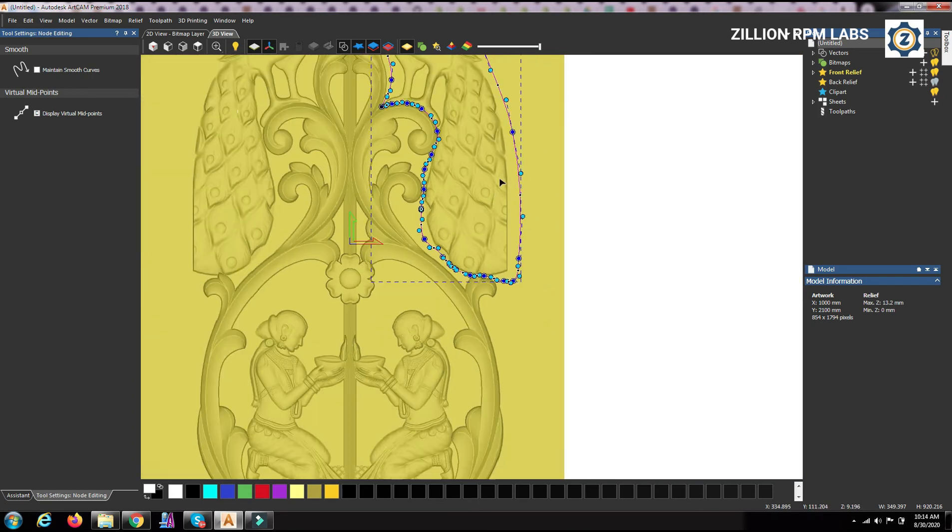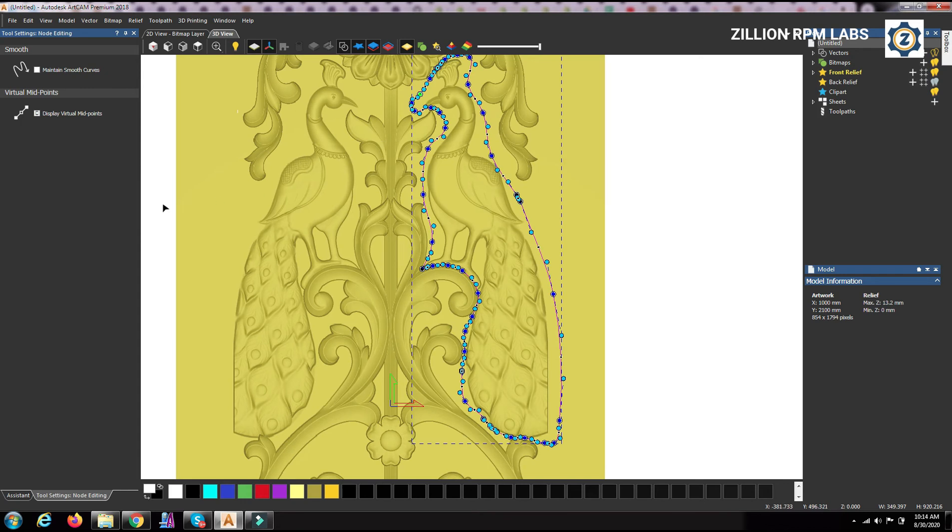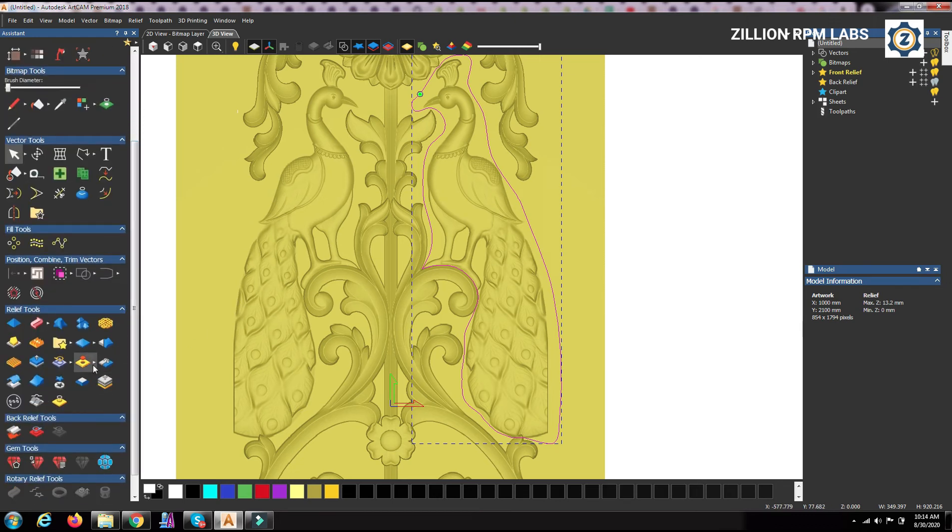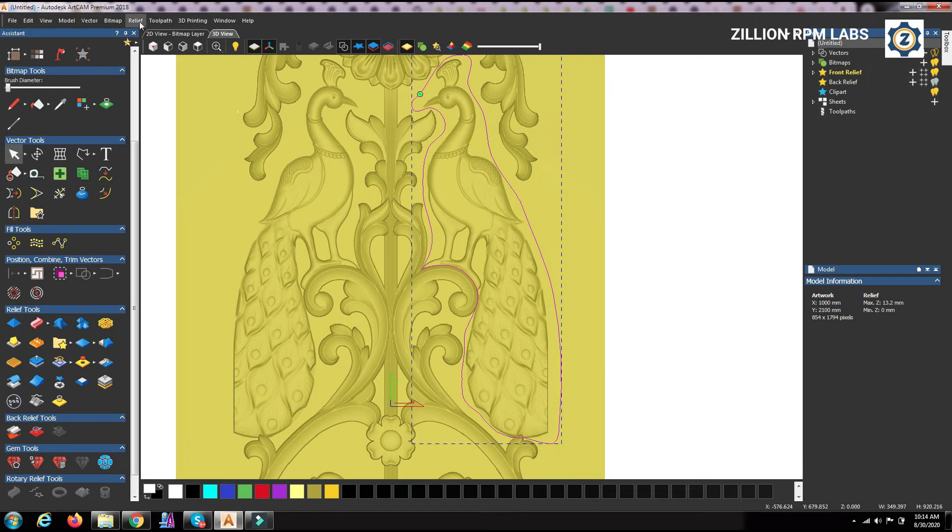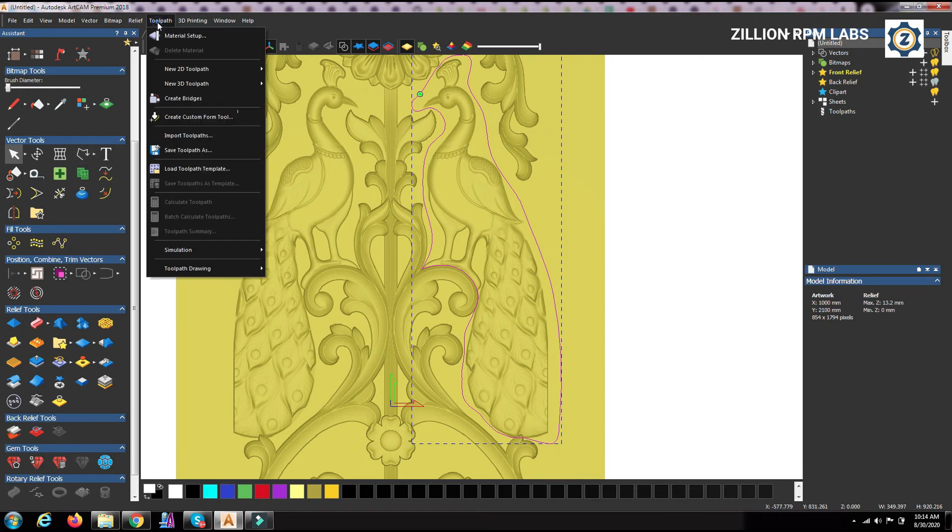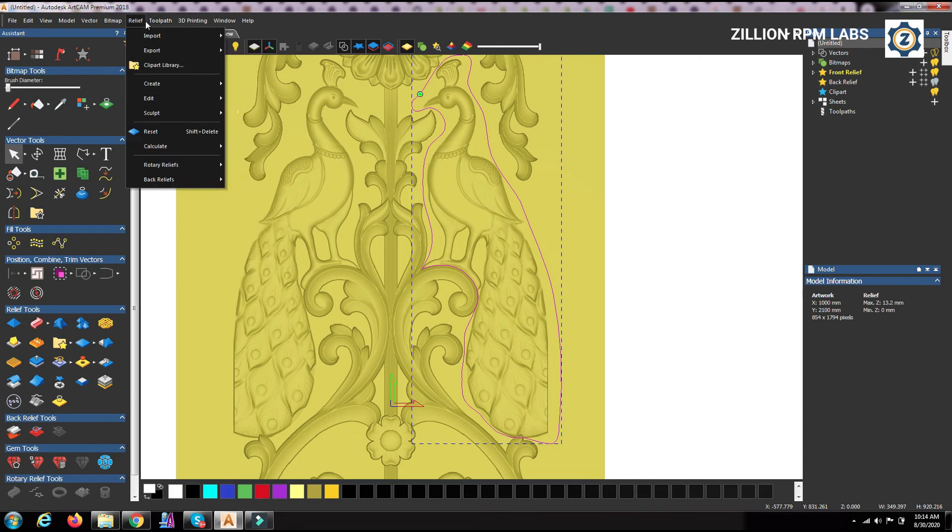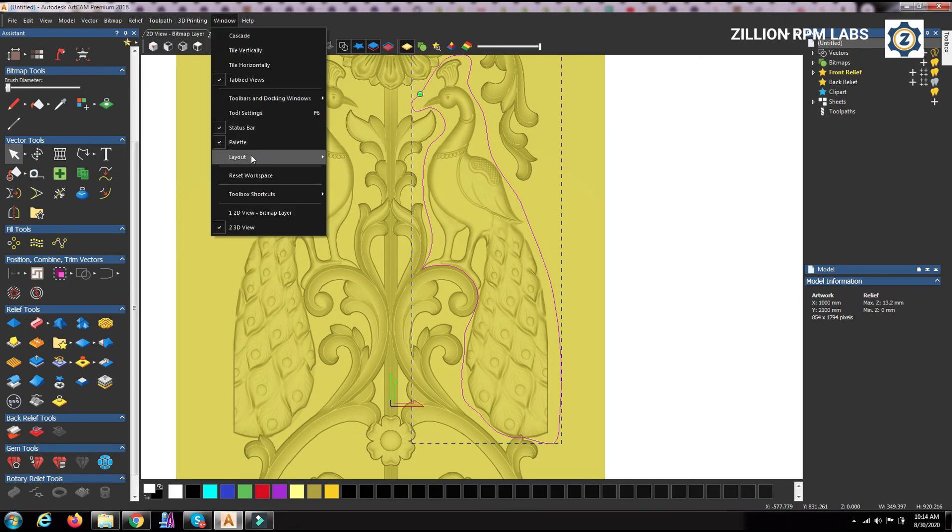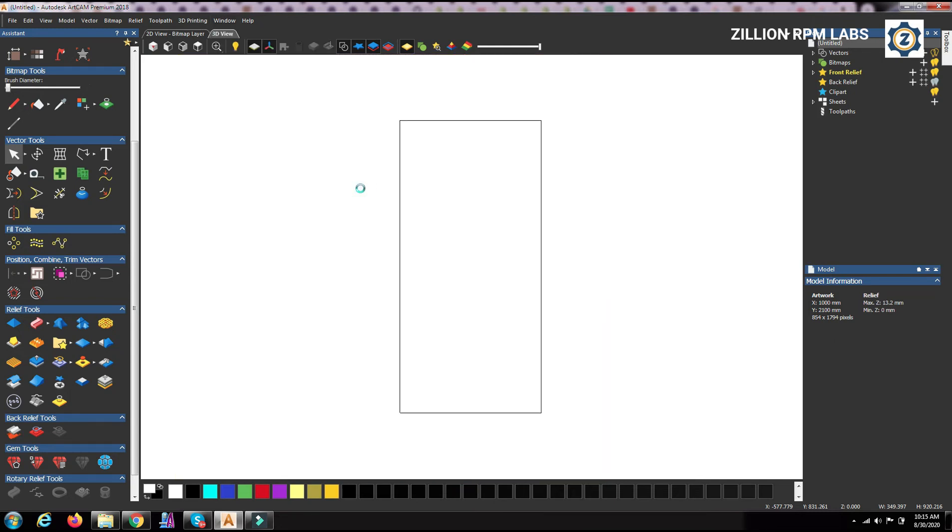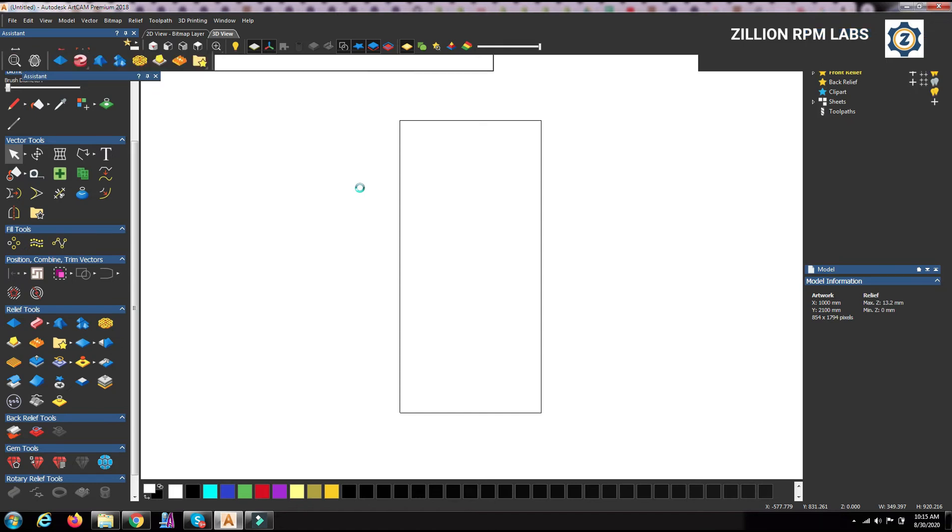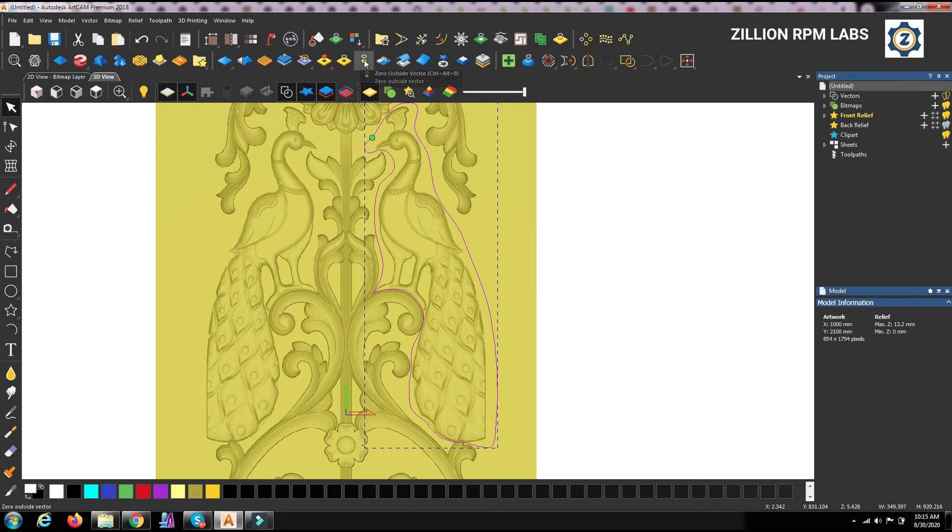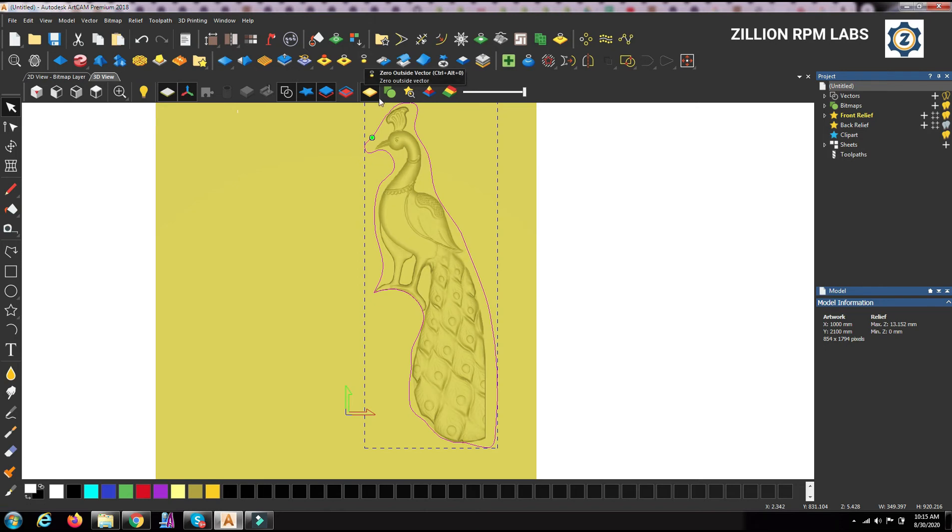Then this portion only, this peacock only we want to take it out, okay. So this one is the drawing, the line drawing is finished, outer drawing is finished. Now we have to go to this option, this option is here, you can see that option here. In this classical view it is not available, this is classical view. One more view is there, what is that? We have to click 0 outside vector. So whatever is there outside the vector is removed.